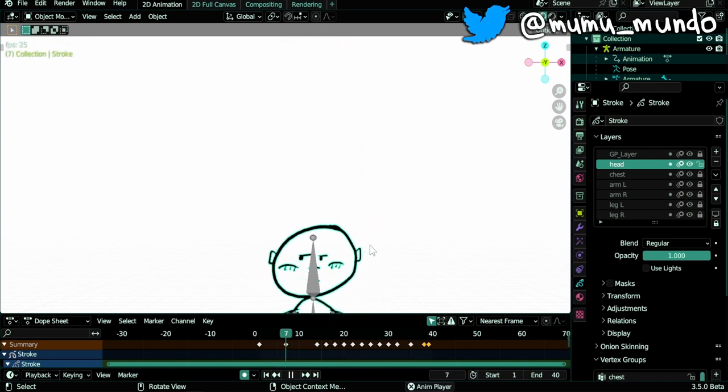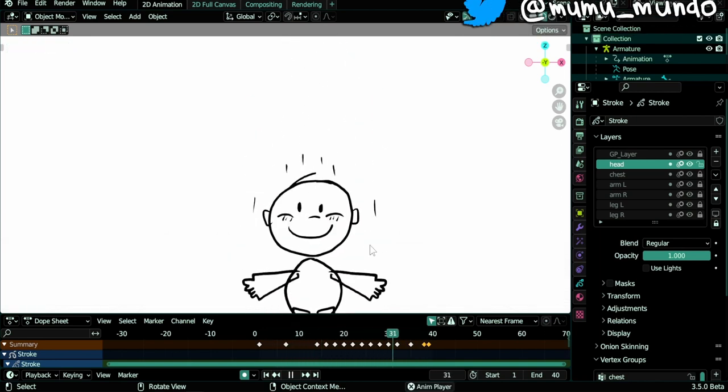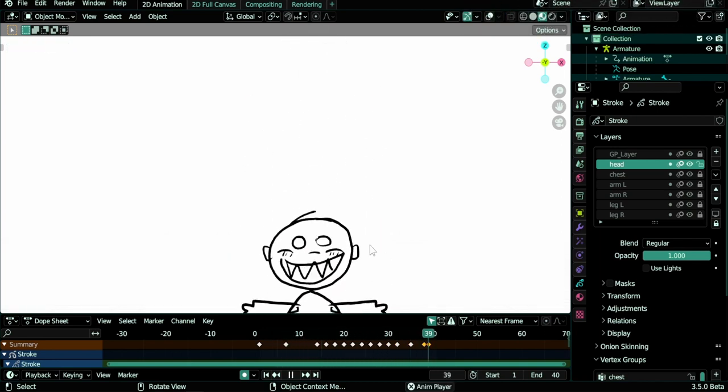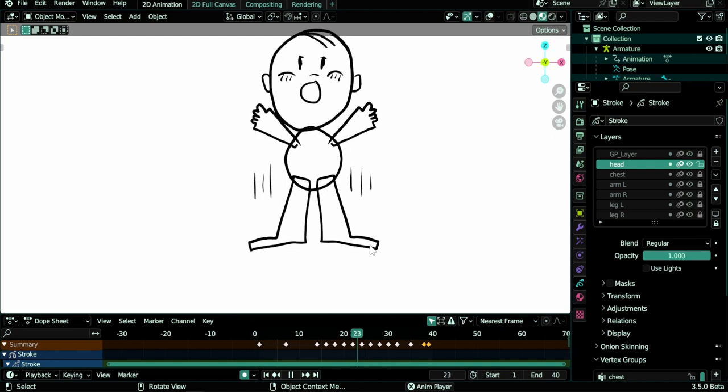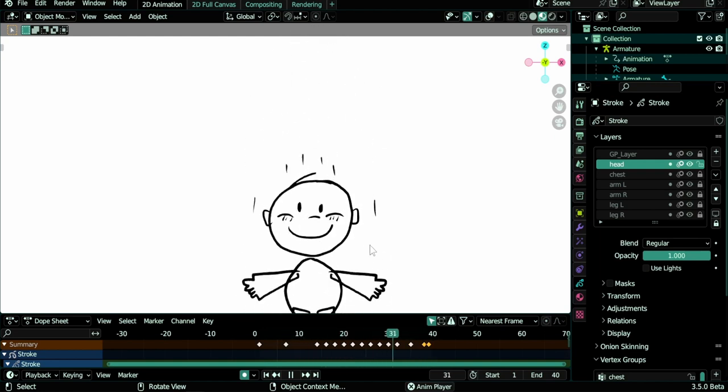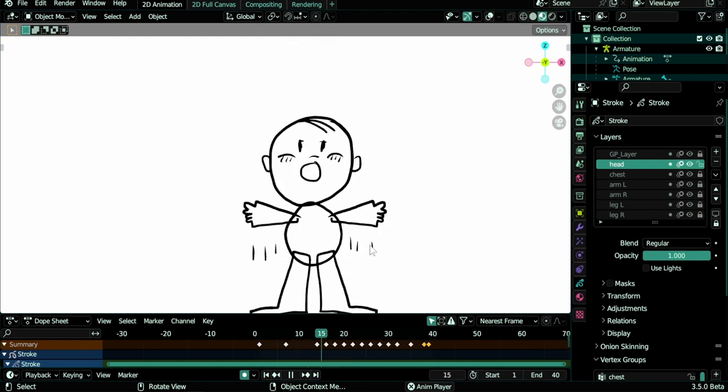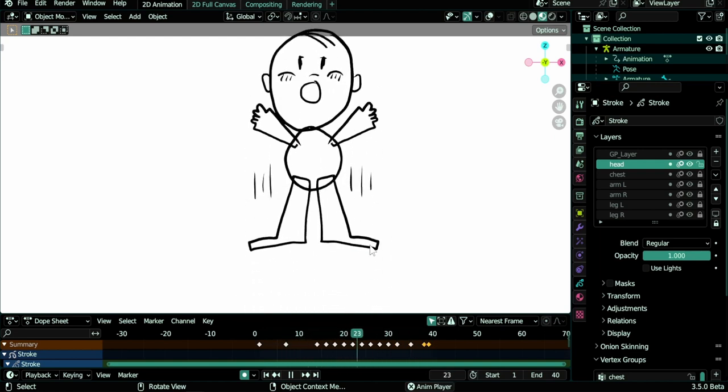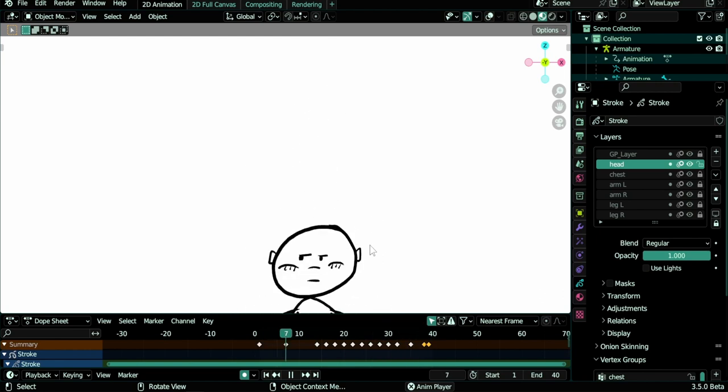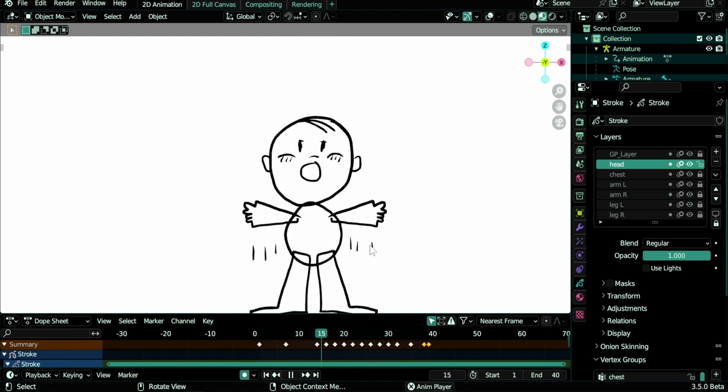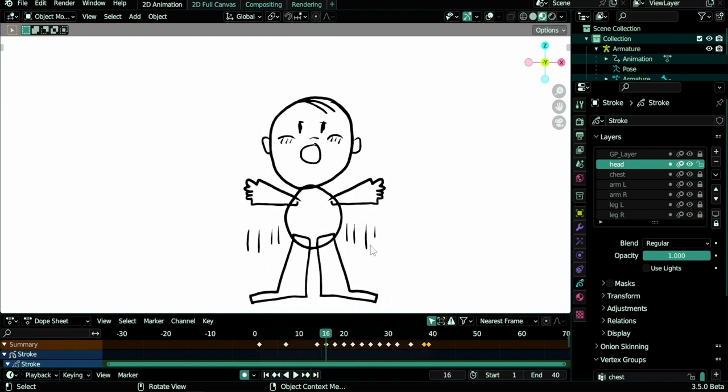You see that this rig is animated using a rig and also we have some frame per frame animation, especially in the head and these movement lines that you can see. Also when he's going up and down.